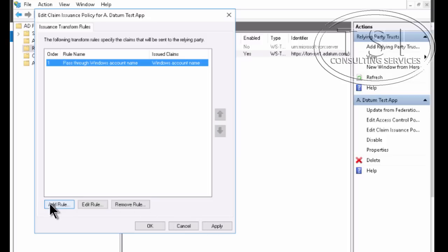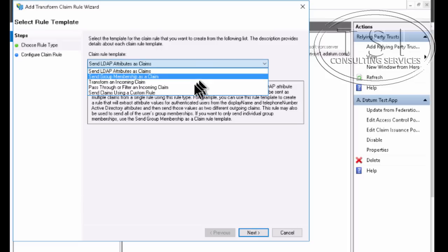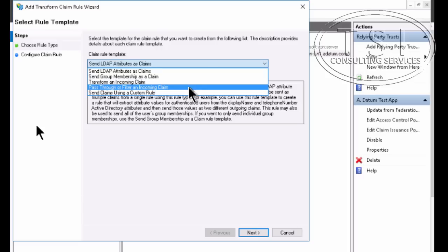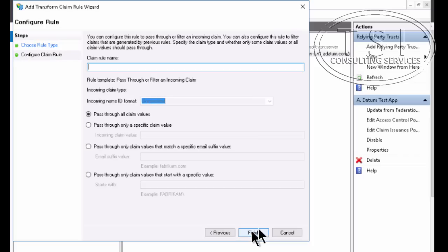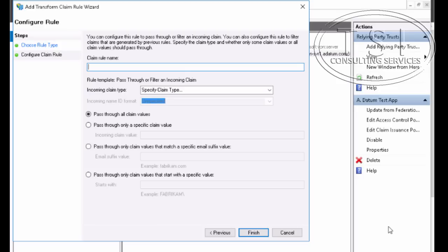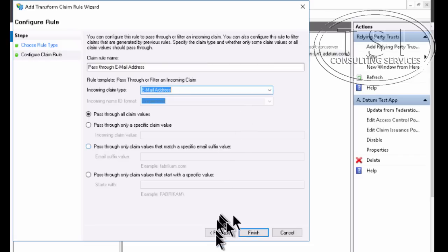Now I'm going to add another rule, select pass or filter. Next. And this one I'm going to put pass the email address. So I called it pass the email address and I'm going to look for email address right there. Good. Finish.